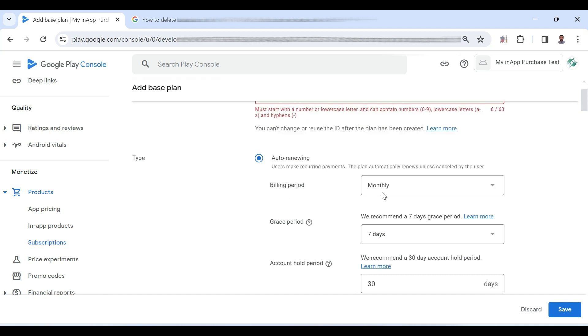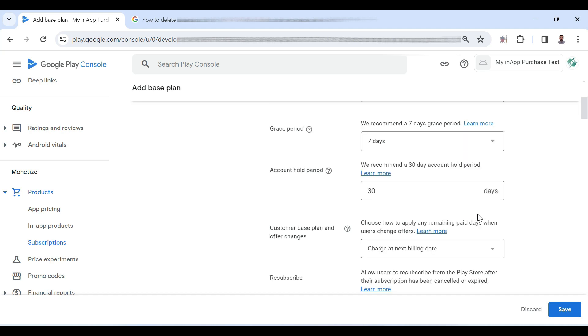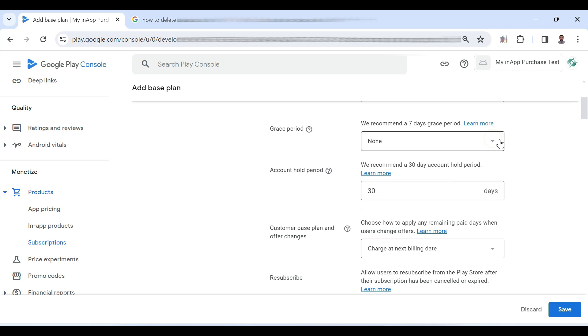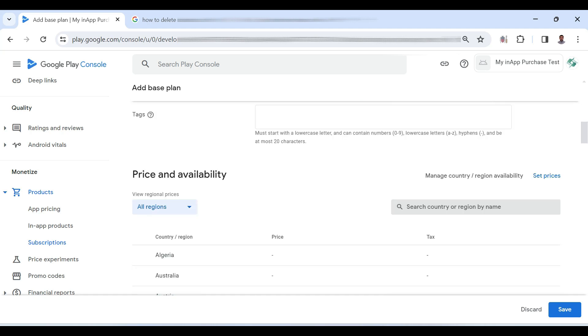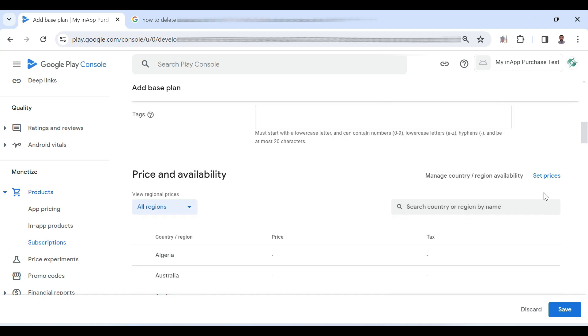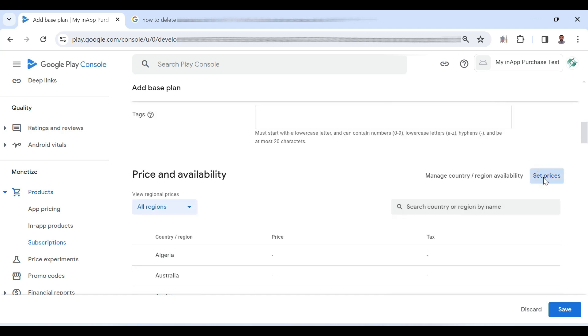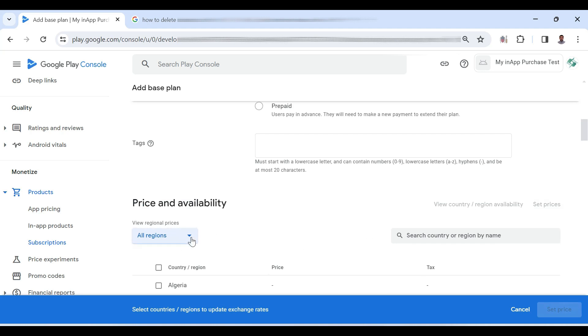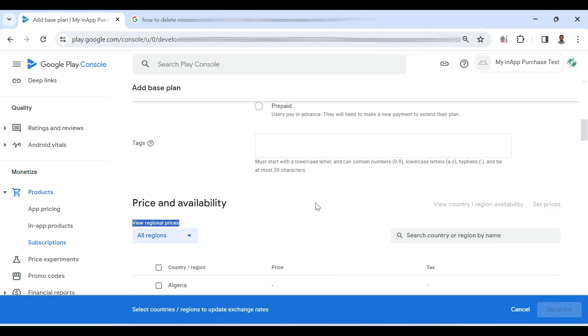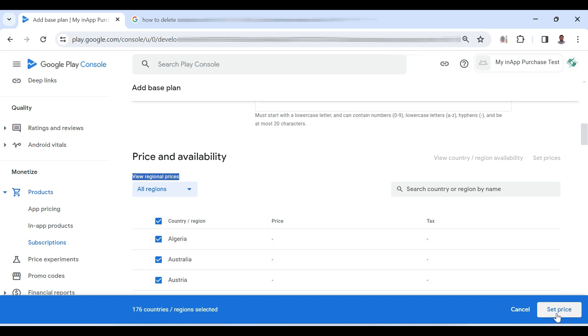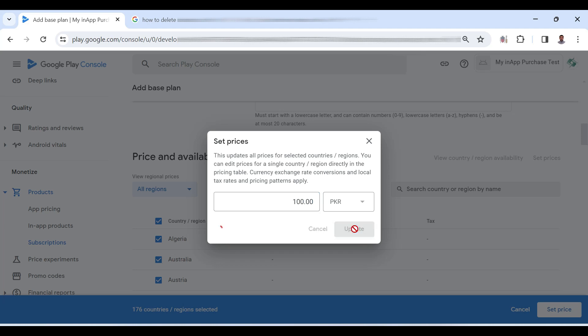And billing period is monthly. Grace period seven days. You can also change these values from here. And set prices all regions and set price let's say 100 PKR and update it.